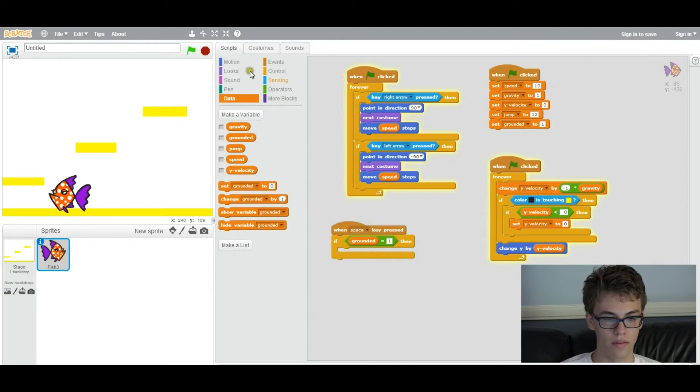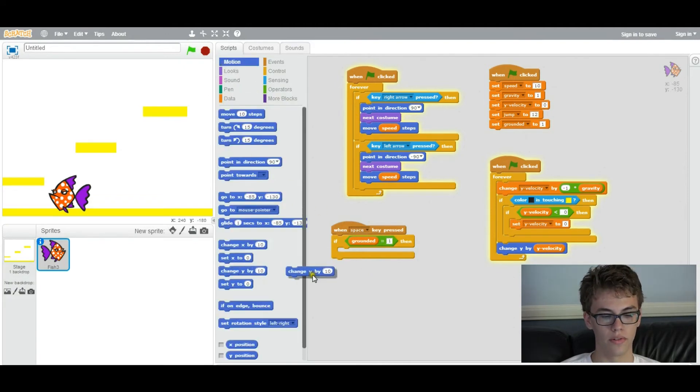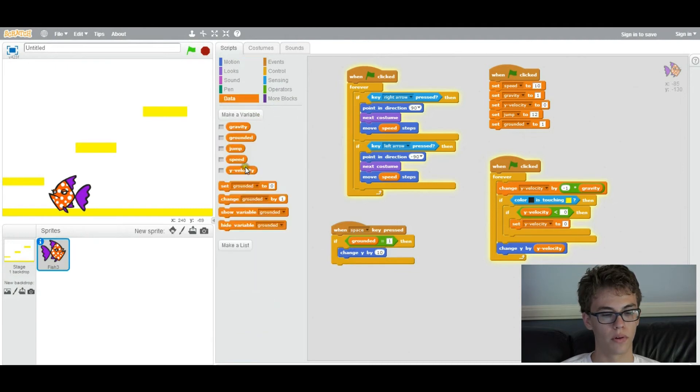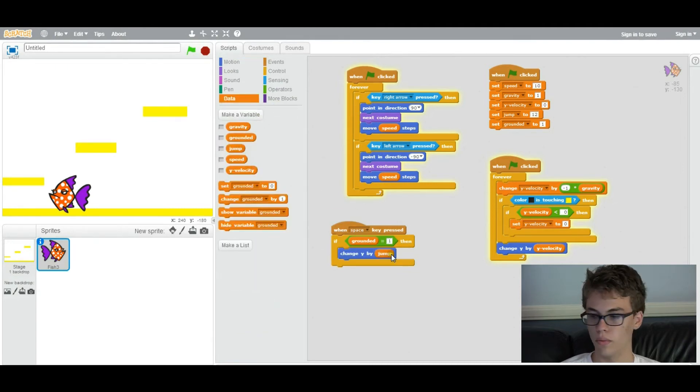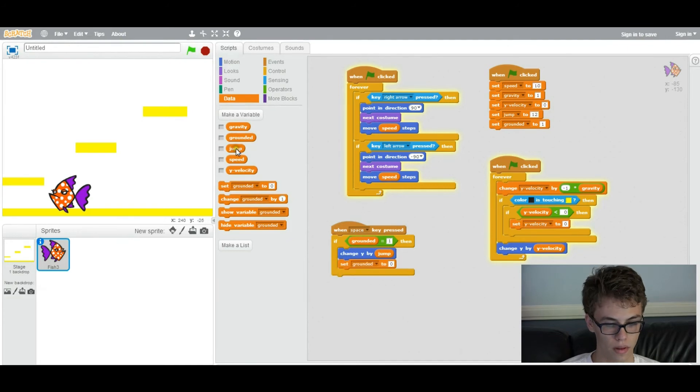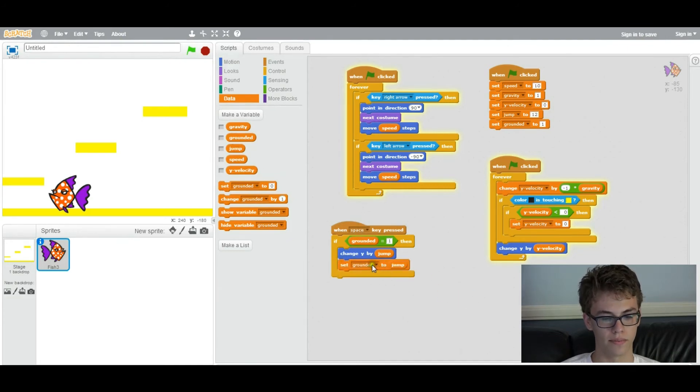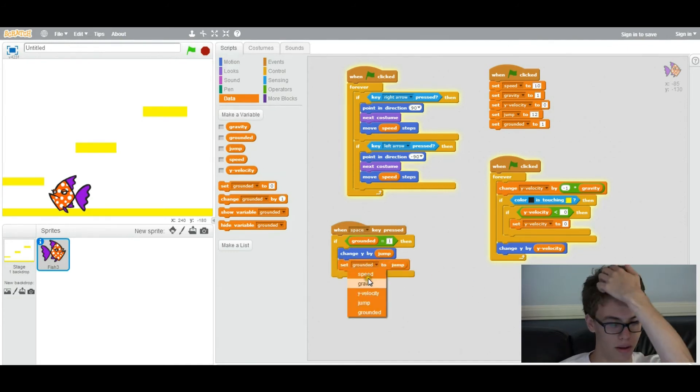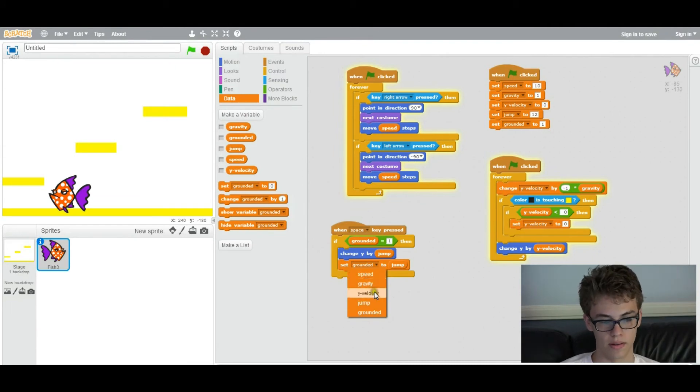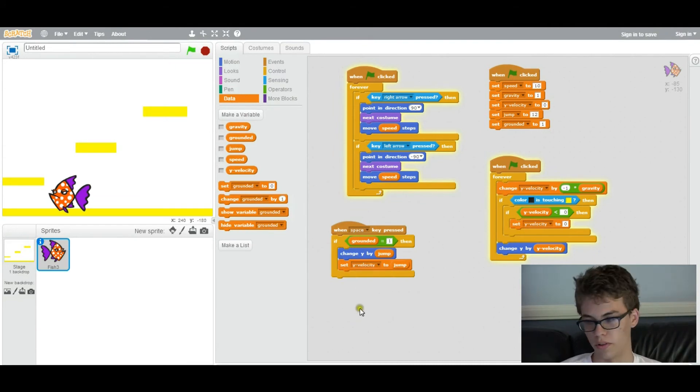So it'll change the Y position by however your jump strength is. And it will also set the Y velocity to whatever the jump strength is. So it'll continue moving at that speed after you press space, which is what jumping is supposed to do.